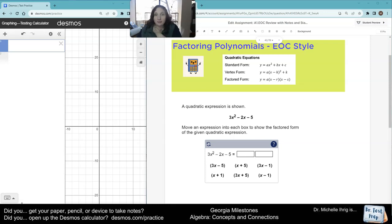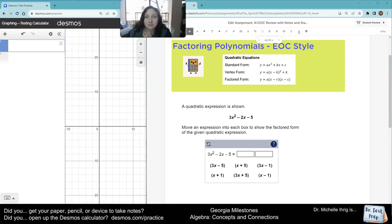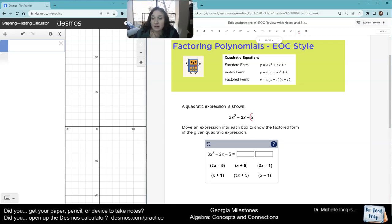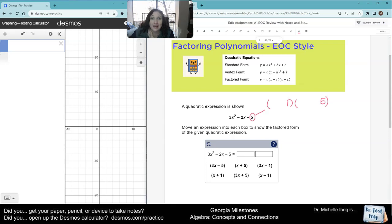So right away, I notice that I have a 5 here. So because I have a 5, I know that one of my parentheses is going to end in 1, and one of my parentheses is going to end in 5 — one of my binomials. I also notice that 5 is the most that I'm trying to get, so I wouldn't have a 5 and a 5. This also tells you that our signs are going to be different.